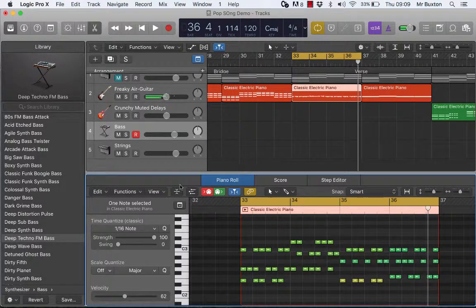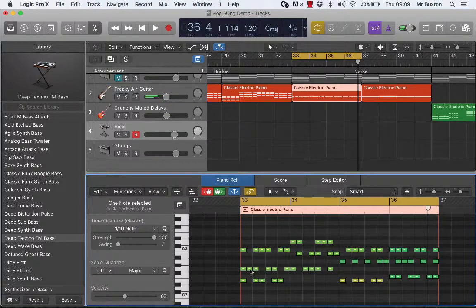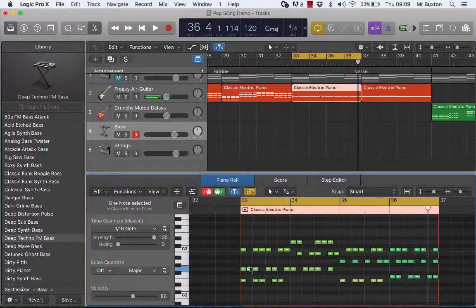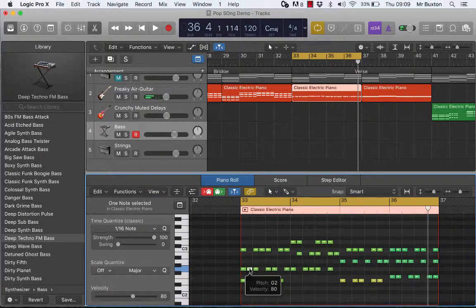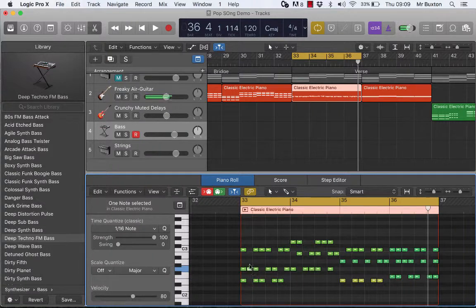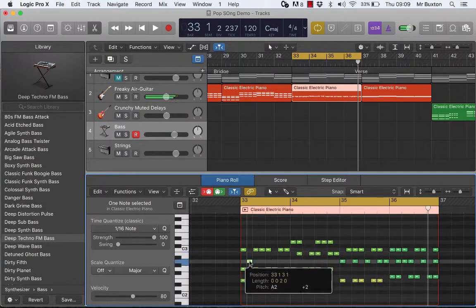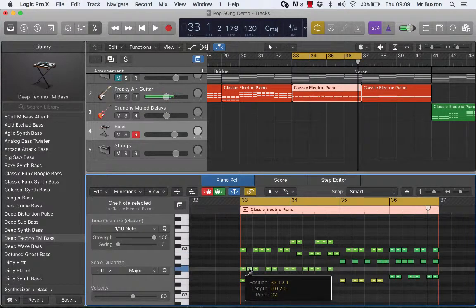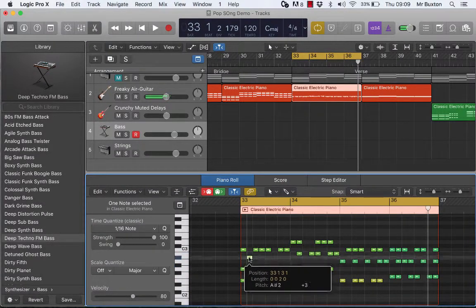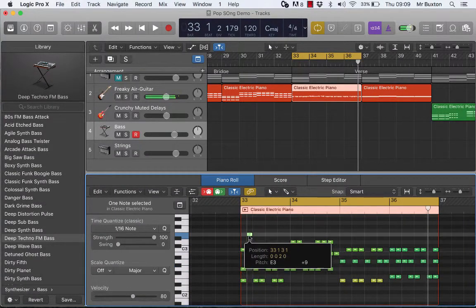Now what I might do is start putting random notes up an octave. That's a G.